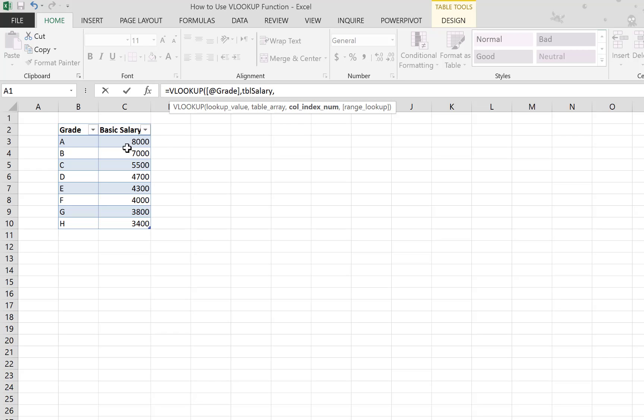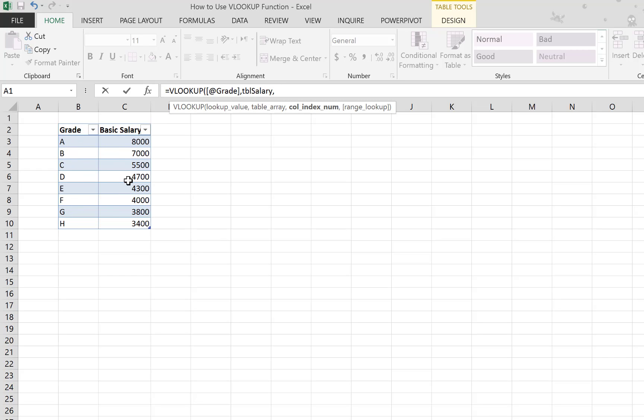Now we need to define the column index. We found the grade we're looking for, so where's the data that you want to bring back, in which column? It's asking you for an index number, which is the number of the column in this table. This is column one, and this is column two, so simply write two here.